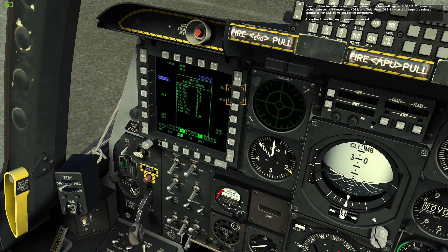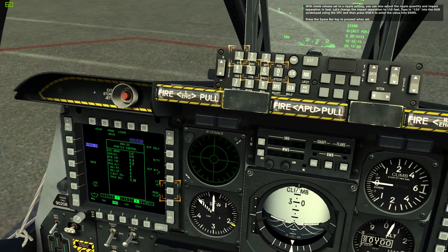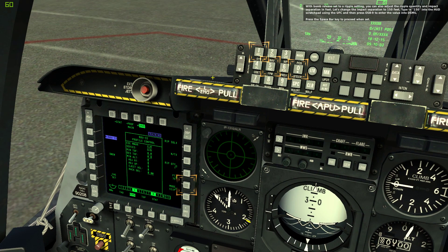Press OSB 6 twice to change the release setting to ripple single as we did earlier for rockets. With bomb release set to a ripple setting, you can also adjust the ripple quantity and impact separation in feet. Let's change the impact separation to 150 feet. Type in 150 into the HUD scratch pad using the UFC and then press OSB 9 to enter the value into the DSMS.